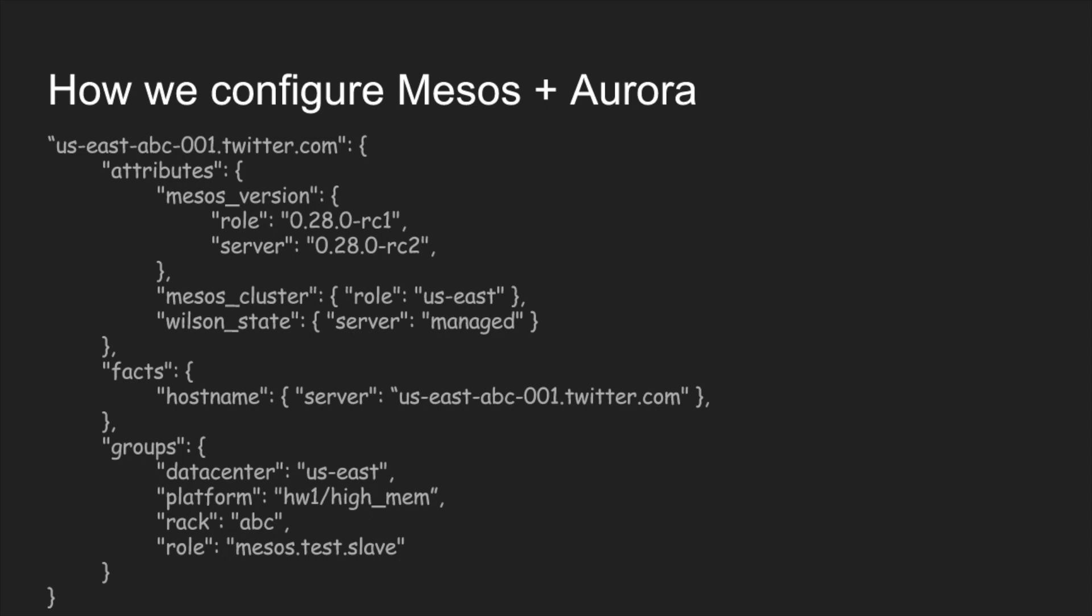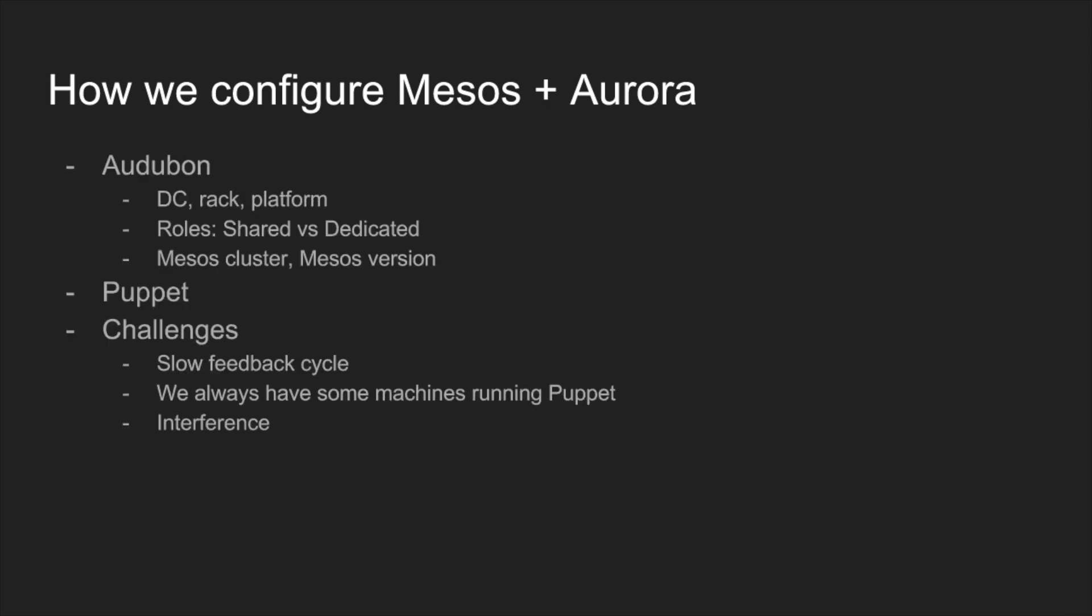How we actually configure Mesos and manage the configuration, we use Puppet. All the Audubon attributes are available within the Puppet manifest. We can leverage Audubon basically to target configuration changes to either specific groups, specific platforms or however we want. We can target individual machines if we like just by toggling an Audubon attribute.